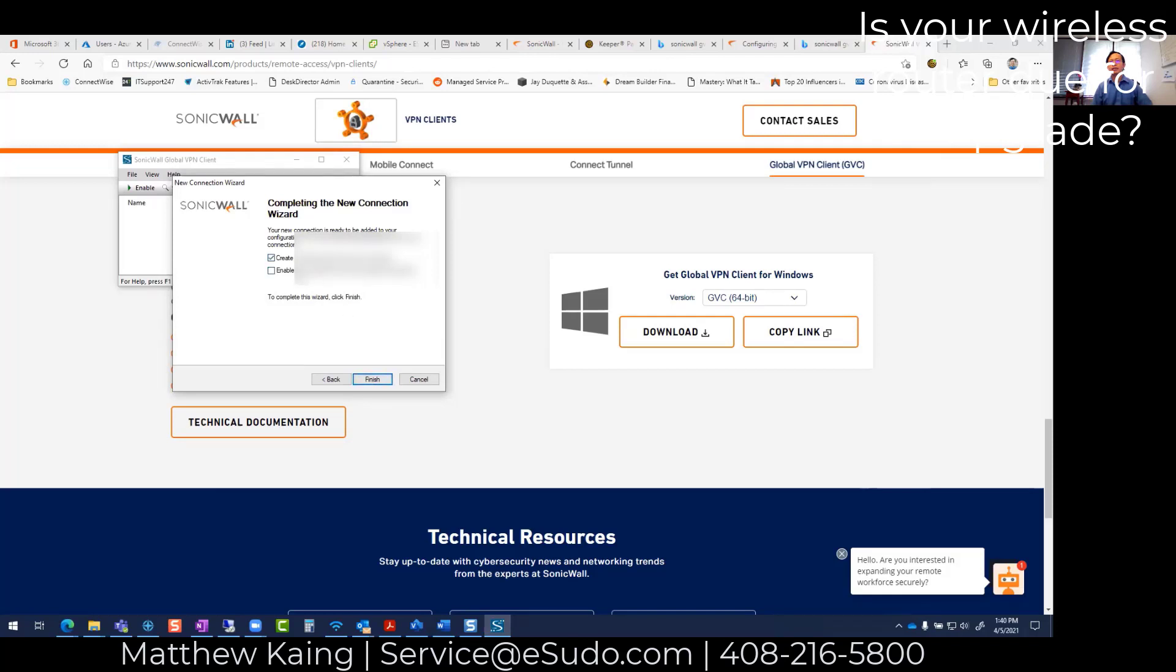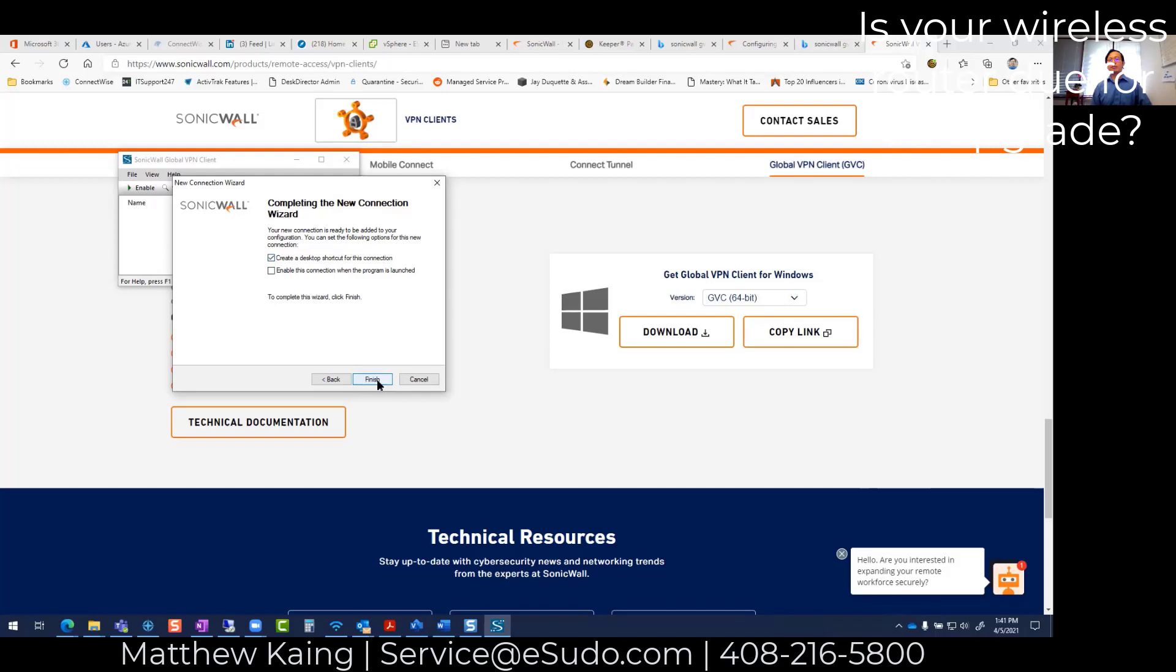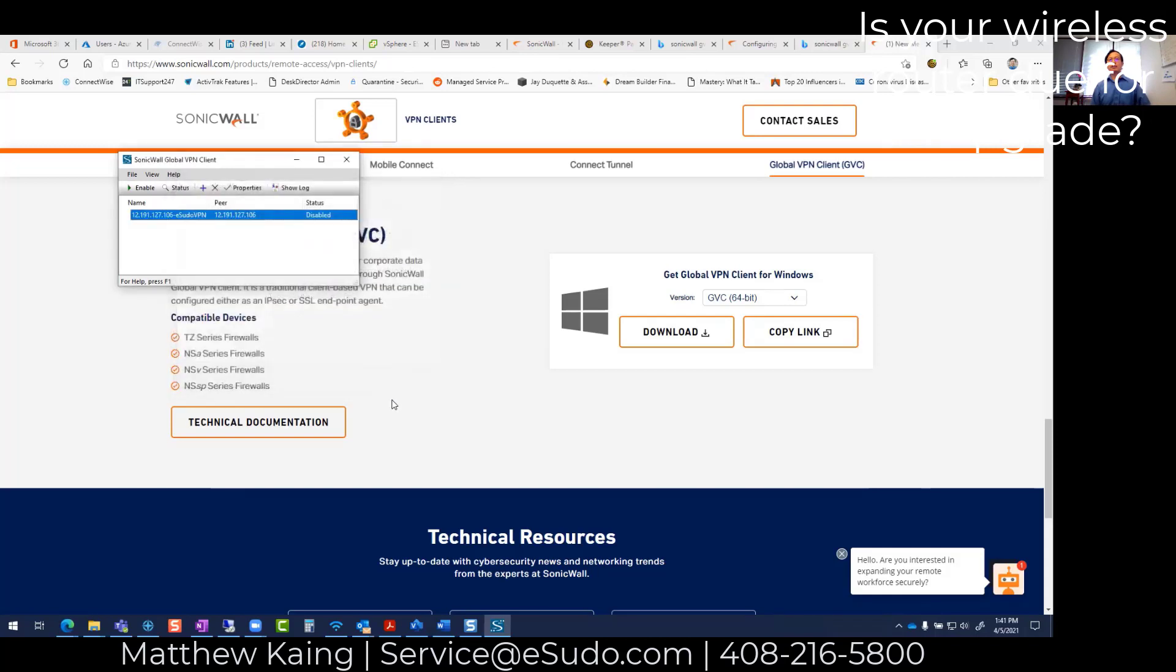Next, you can create a shortcut. The other thing is enabling this connection to launch automatically. I don't recommend doing this because most of the time you're probably not going to be connected to the VPN all the time. So it's probably easier to create a shortcut to your desktop. Click on finish.